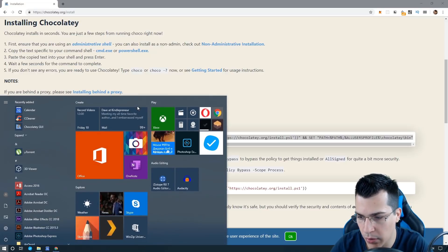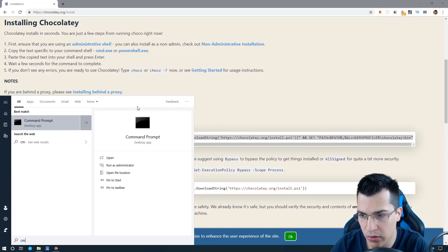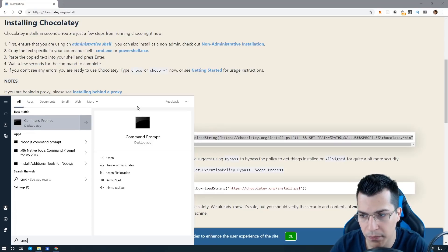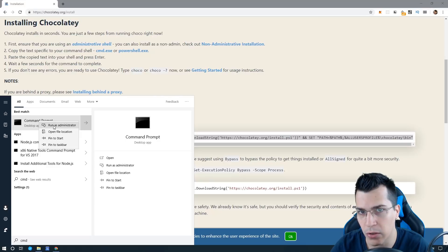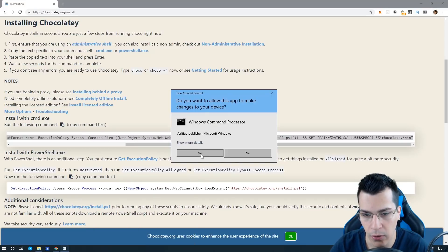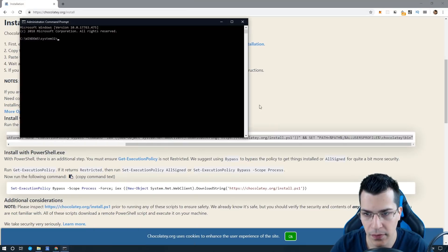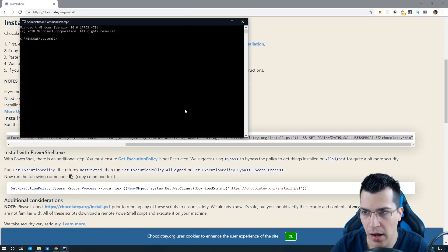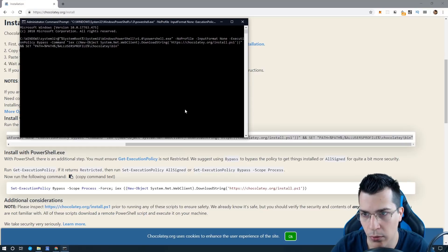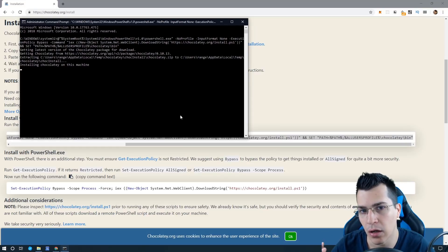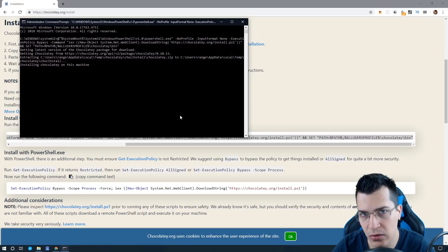Now we would need to run command prompt with admin privileges. Search in your Windows bar for CMD, right click and run as administrator. Click on yes and after that paste this code here and that will get Chocolatey and install it.